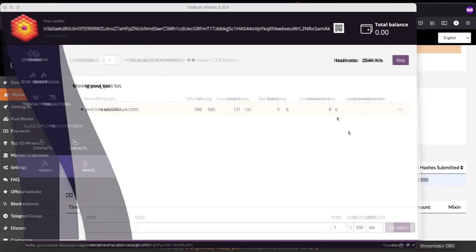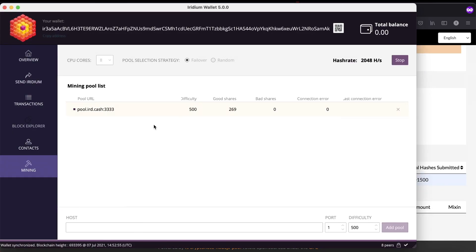To stop mining, go back to your wallet and press on stop. That's it - that's how you mine Iridium in your wallet.